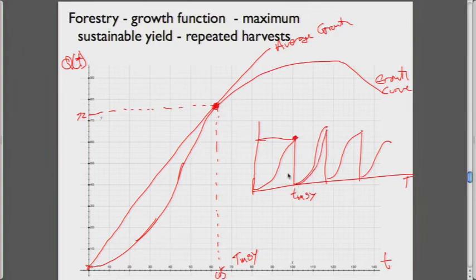The optimal forest rotation looks like this over a long time horizon: we grow the forest, cut it down at TMSY, grow it again, cut it down again, and repeat. This is the forest rotation — multiple harvests over time, each time harvesting when average growth equals marginal growth.